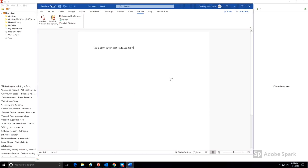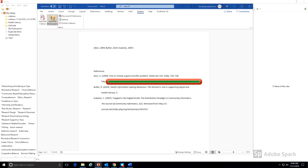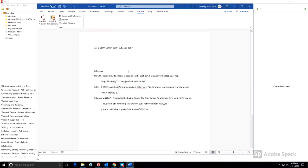The citations have now been added to your document. Zotero also makes it easy to create a bibliography of the citations you've already added. Pressing the Add Edit Bibliography button will automatically create an alphabetical list of the references included in your document in the citation style that you chose.